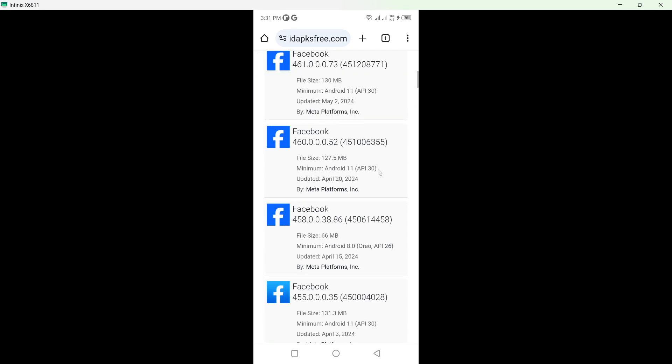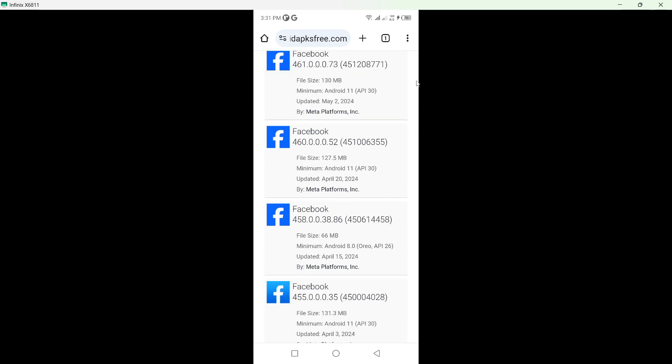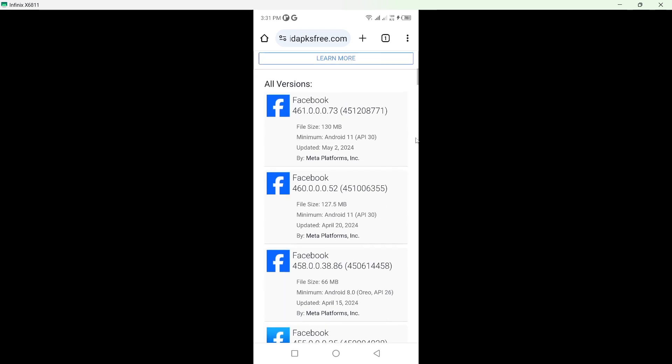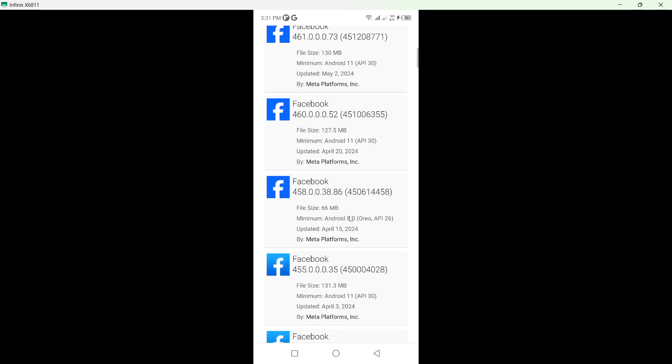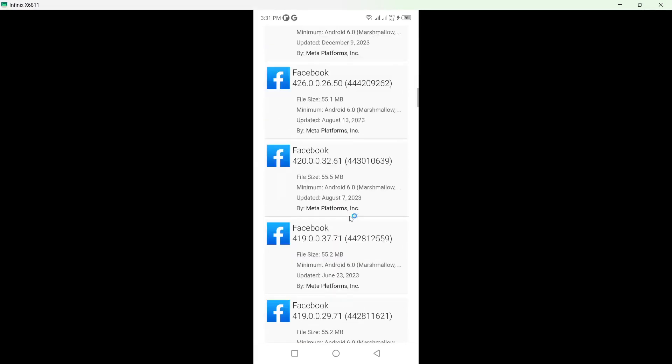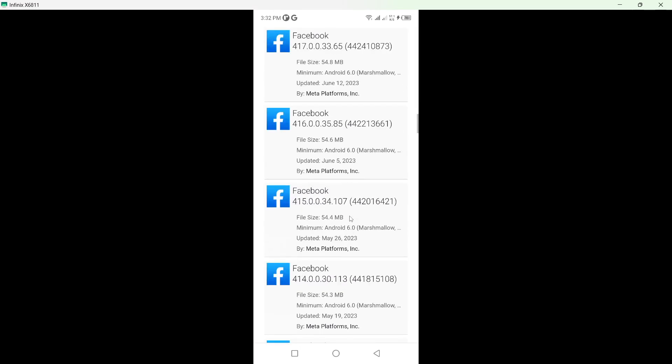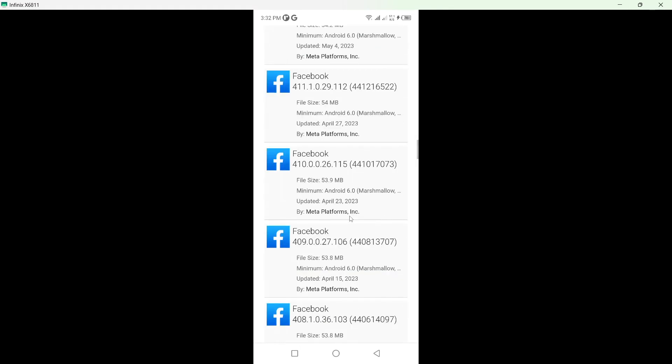Simply scroll down and download the old version of Facebook on which Meta AI is not present, and you can use that. This is the only method possible.